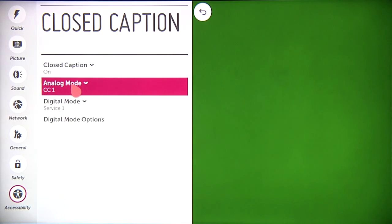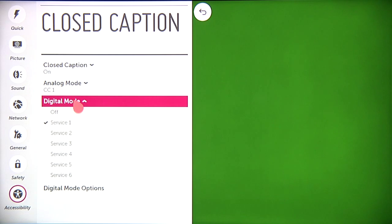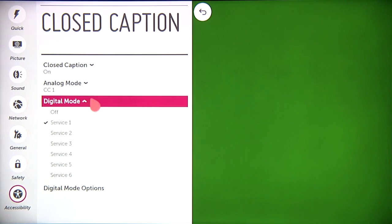In some cases, you might need to adjust the digital mode, so just click on this bar and then select whichever option works with your digital service provider.